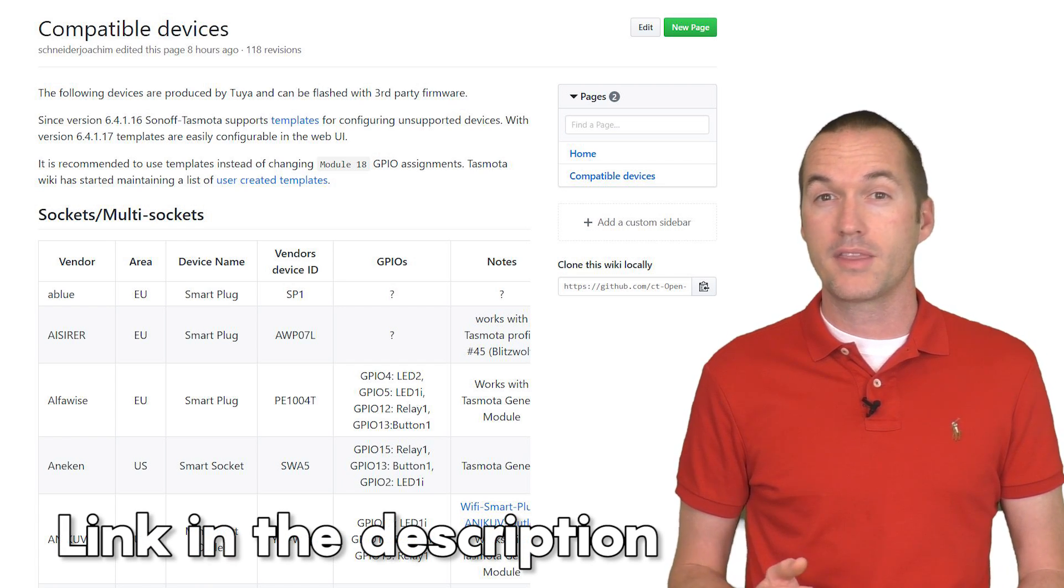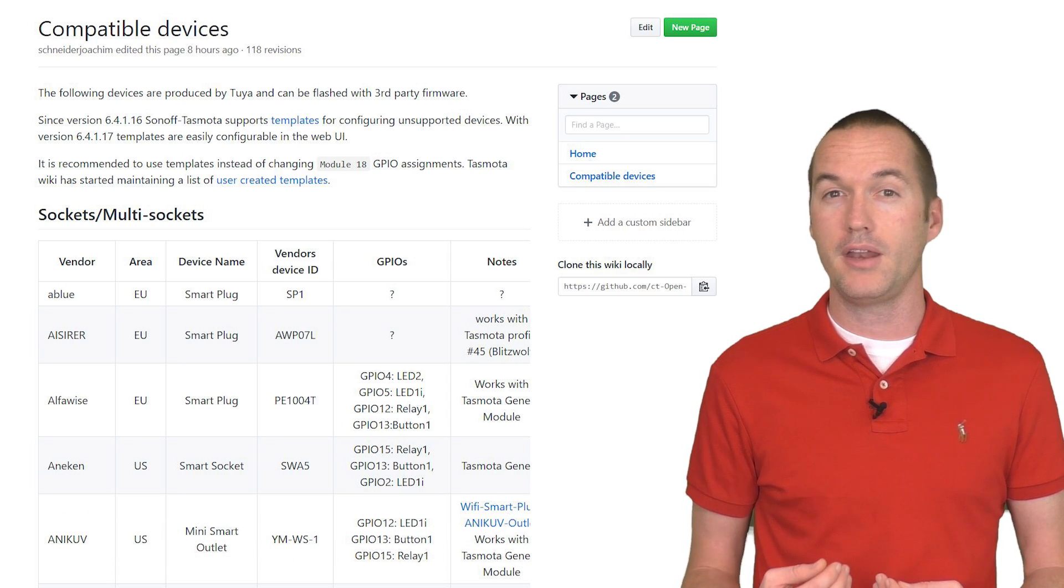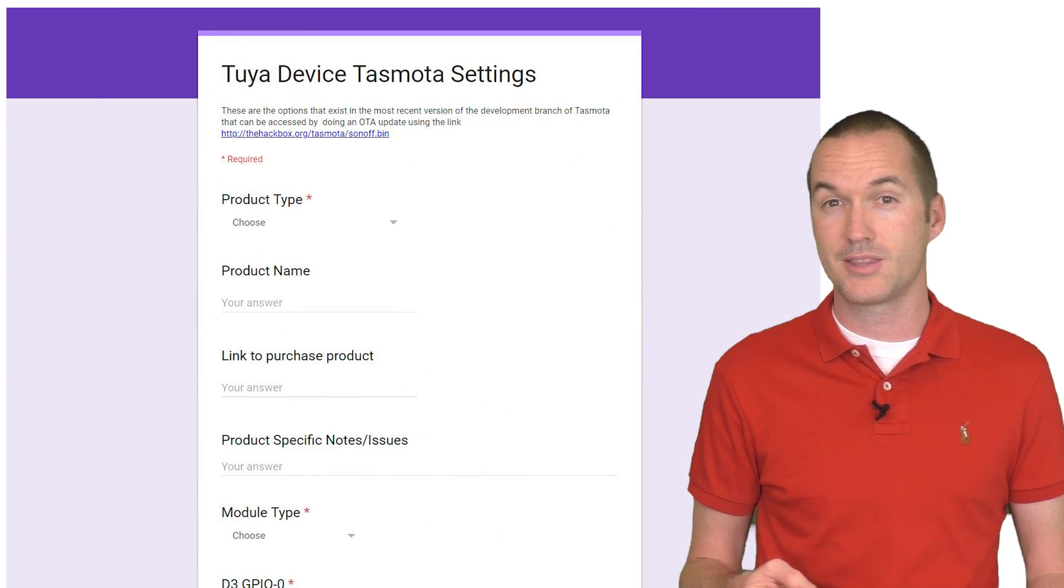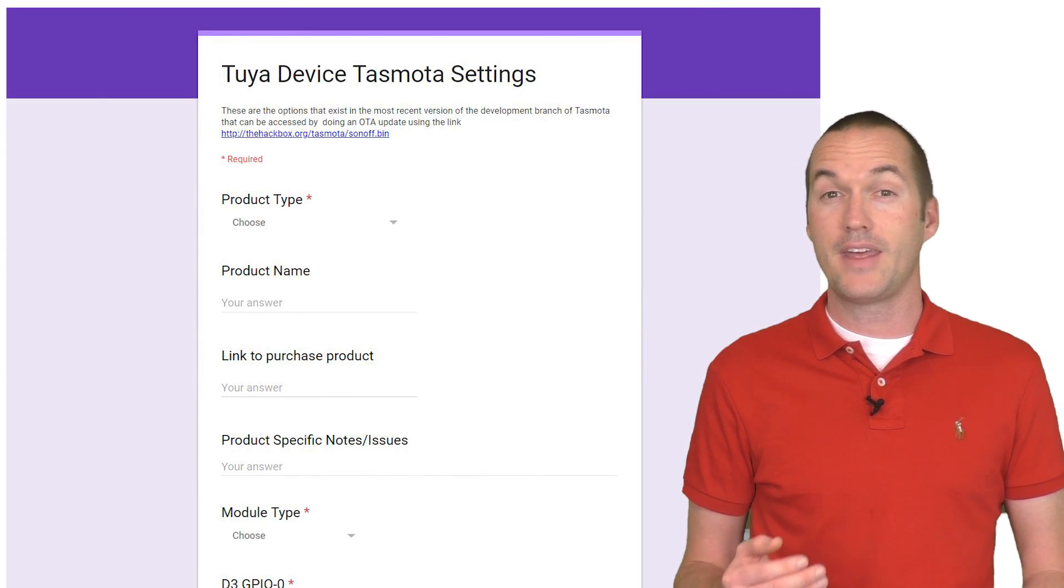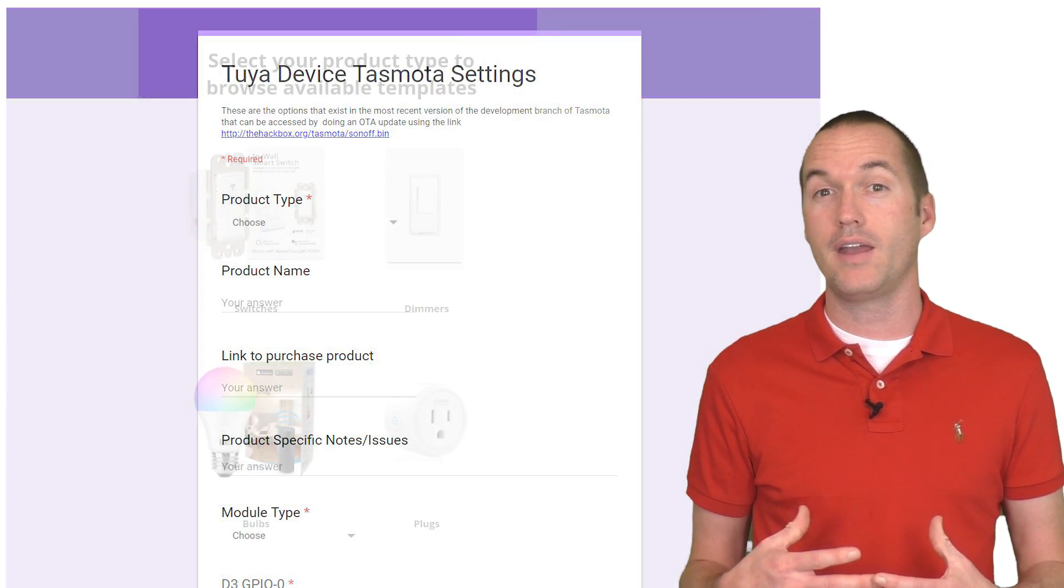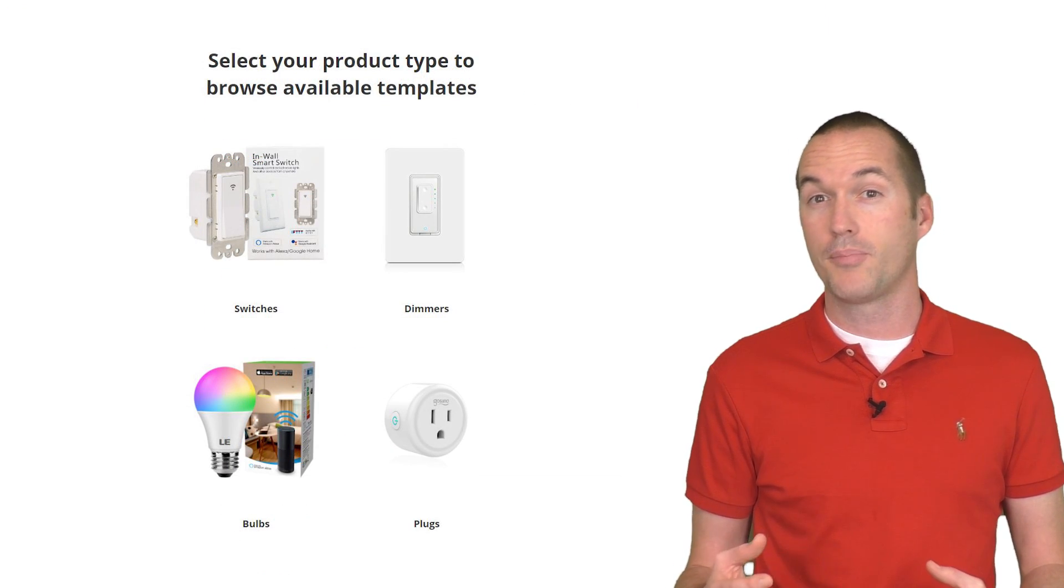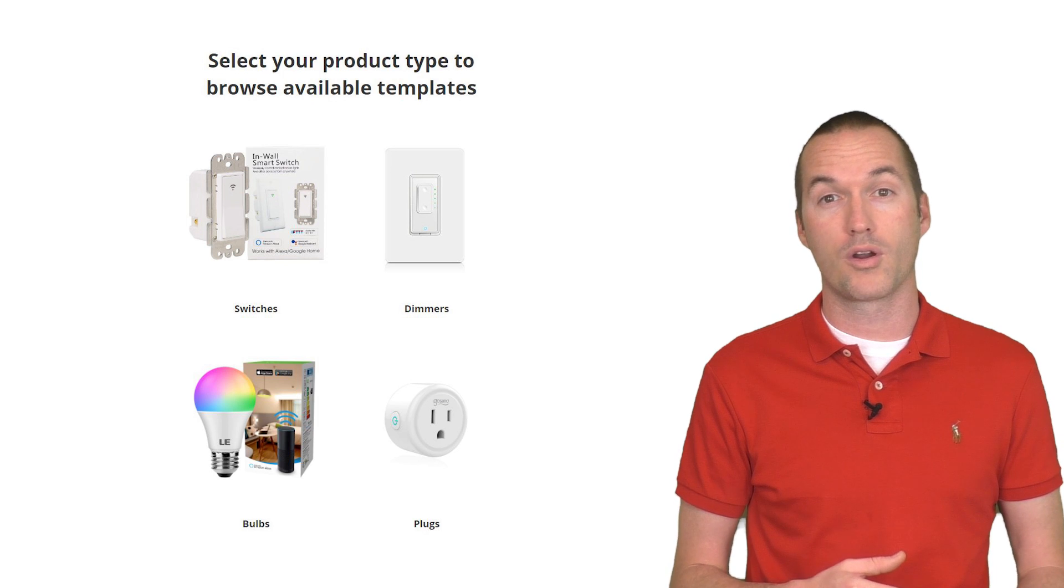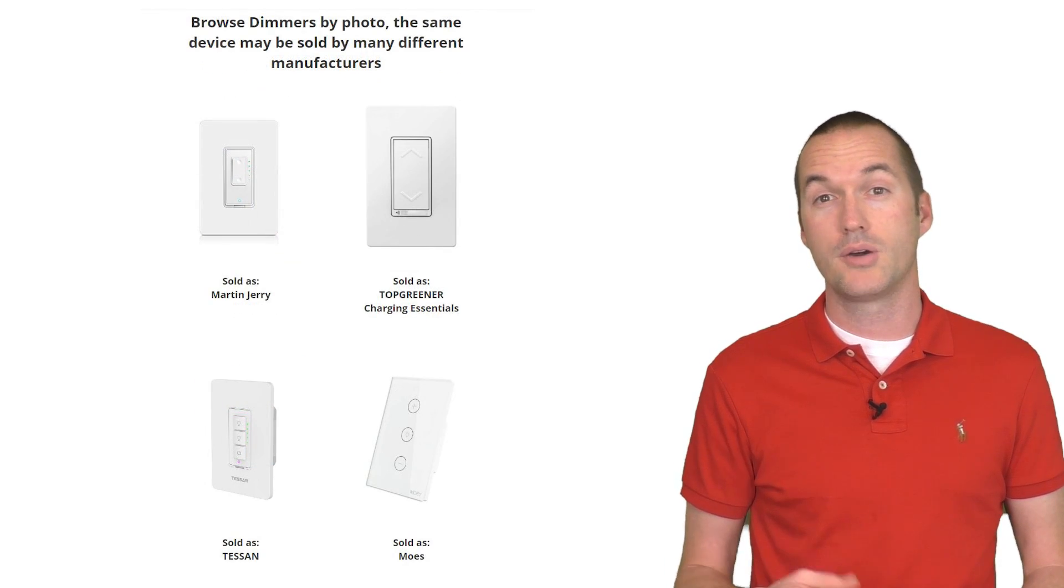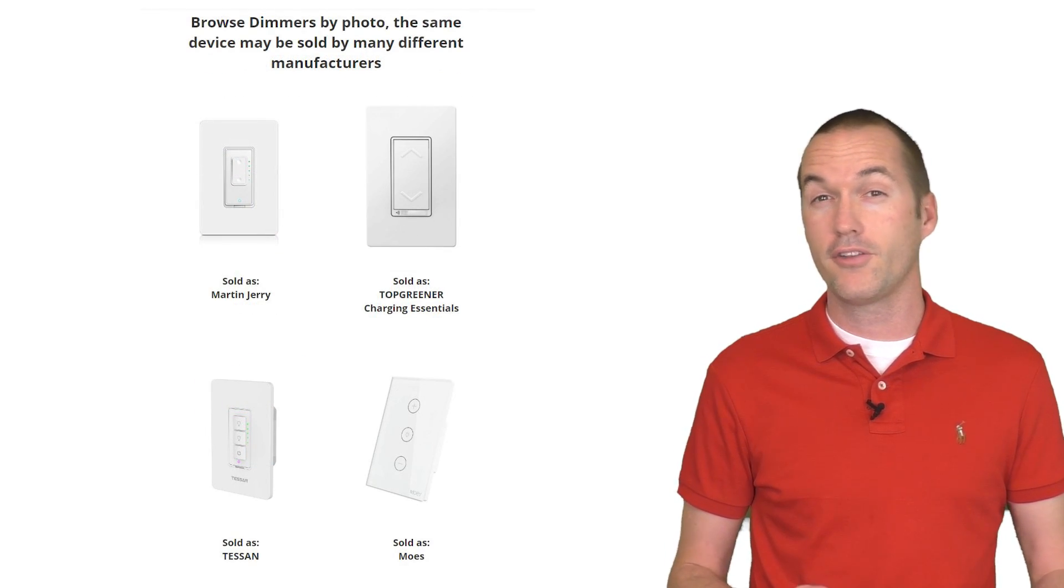But in order to make the process a little bit easier, I've created a google form for users to submit their working configurations, and then I'm going to use that data to create a curated list of products and their configurations to help users not only select which product will work best for their application, but also to help get them easily set up.